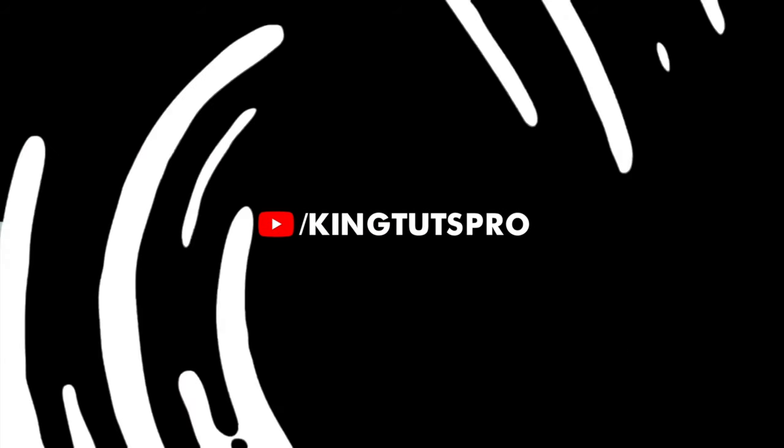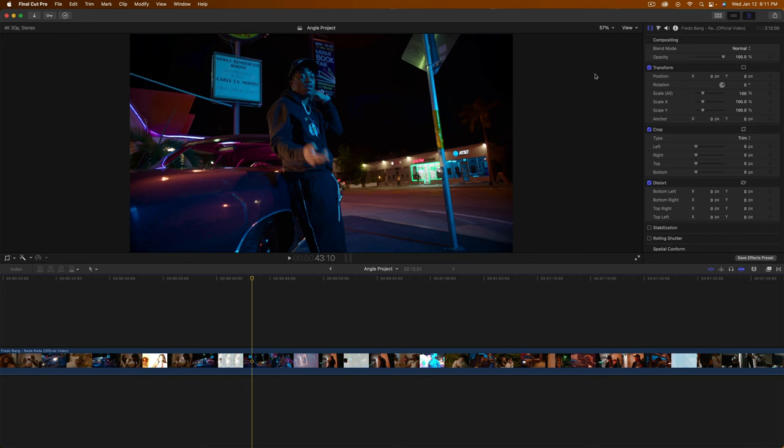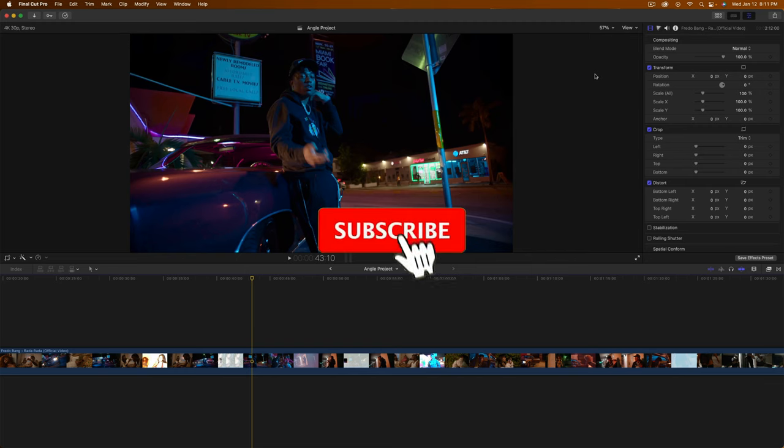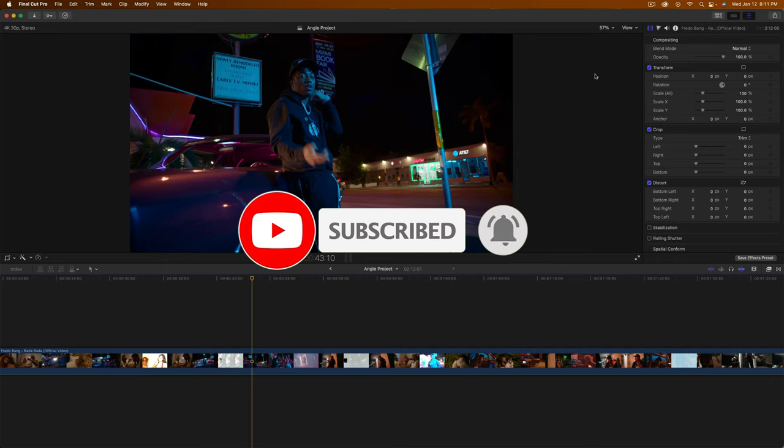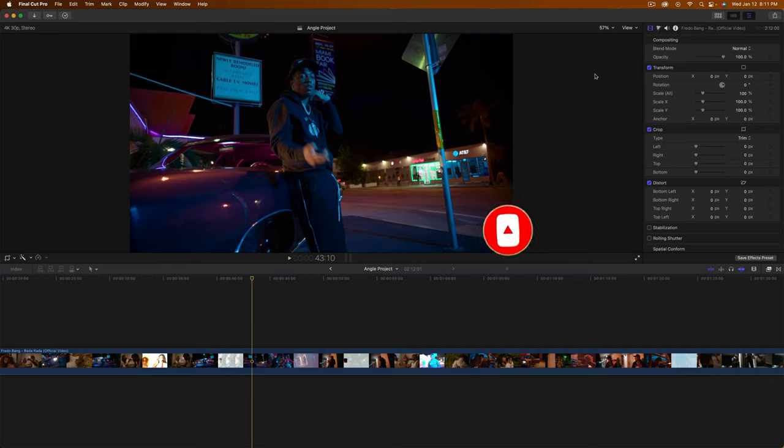What's going on everyone? It's KingTutsPro. Welcome back to another Final Cut Pro X tutorial. In today's video, I want to show you how to create a very cool 3D wiggle effect that you can overlay on your music videos. Very easy to do, it's very simple.